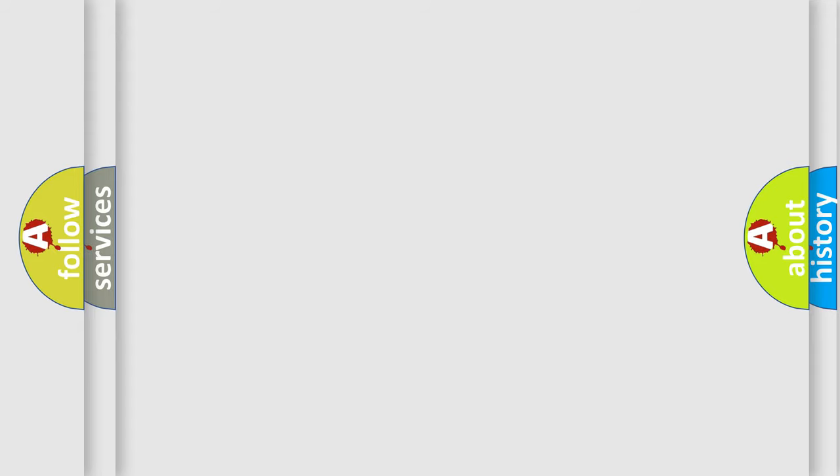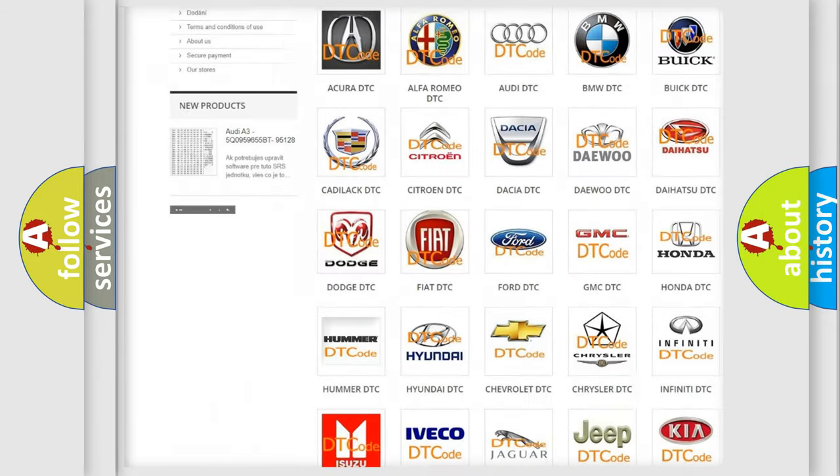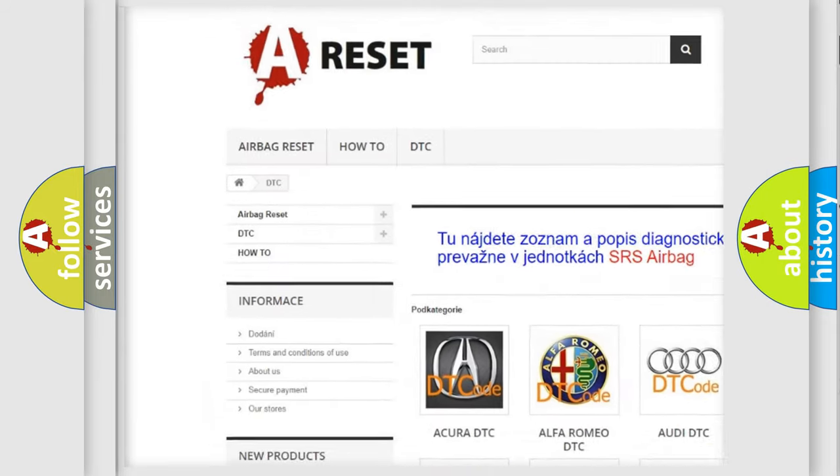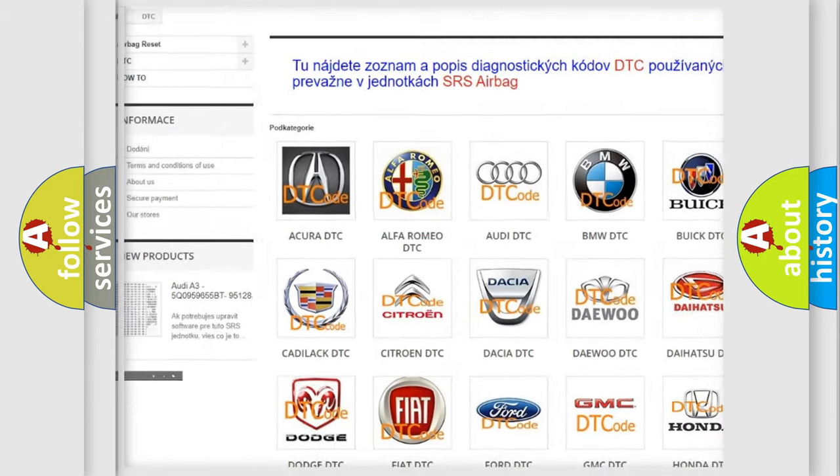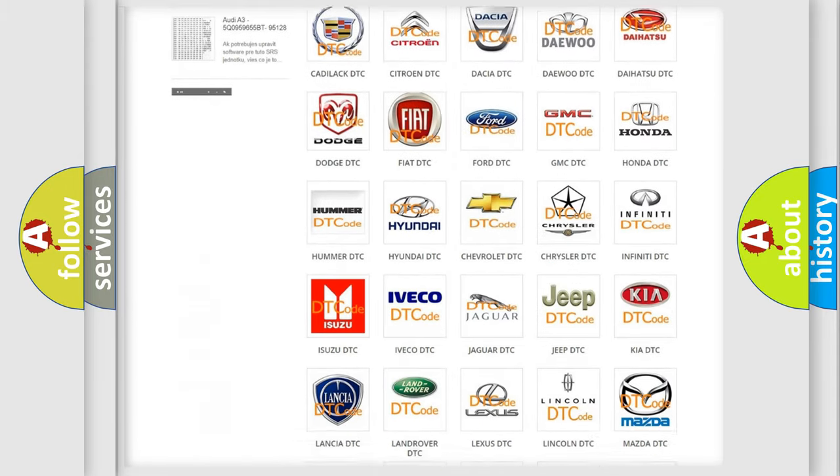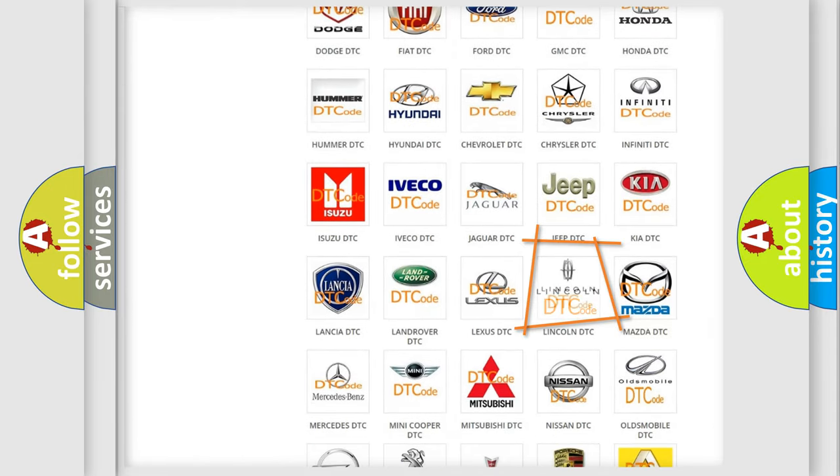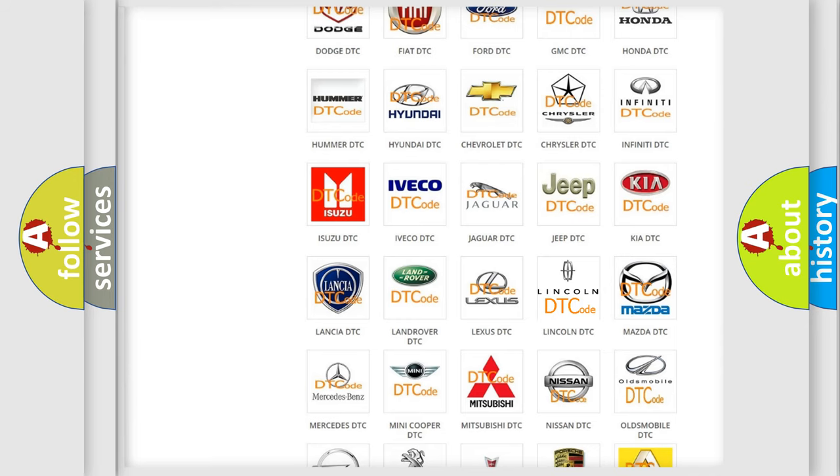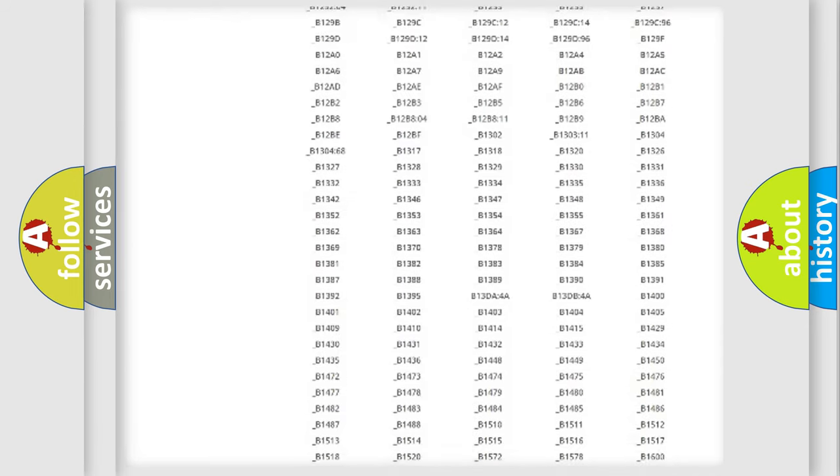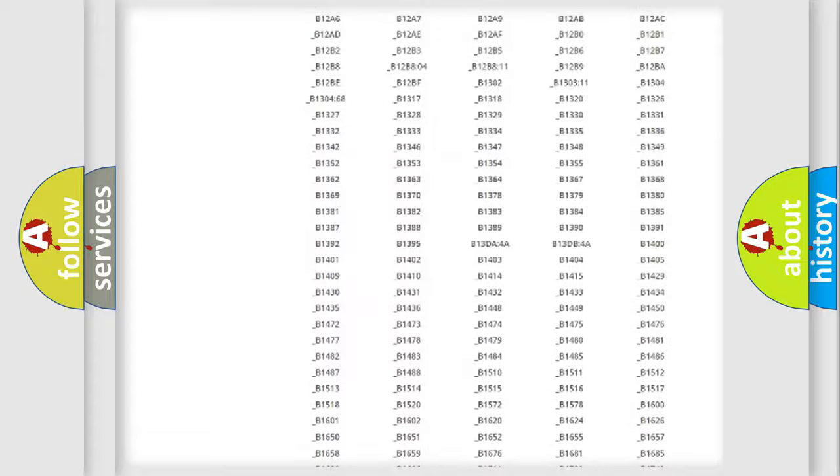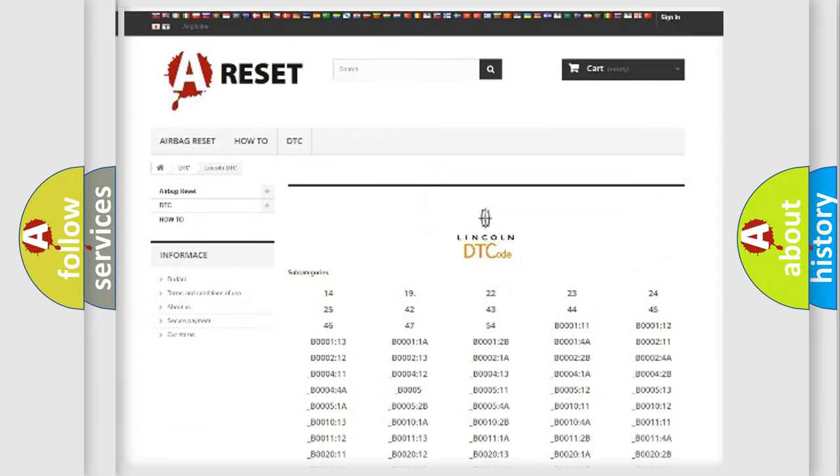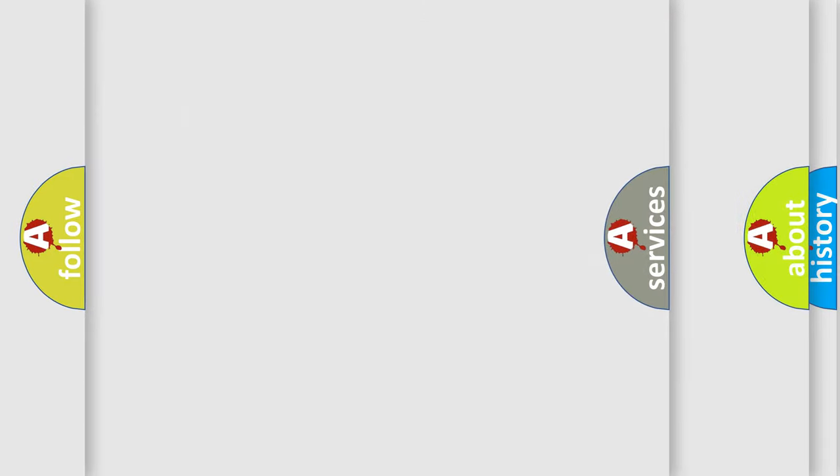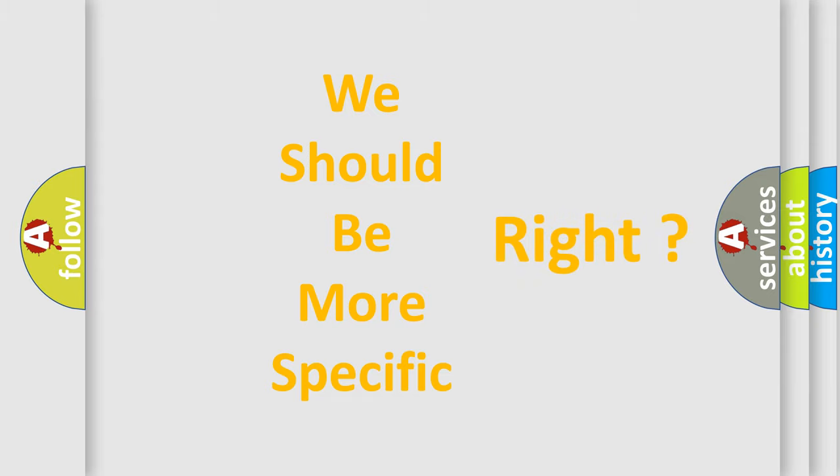Our website airbagreset.sk produces useful videos for you. You do not have to go through the OBD2 protocol anymore to know how to troubleshoot any car breakdown. You will find all the diagnostic codes that can be diagnosed in Lincoln vehicles, and many other useful things. The following demonstration will help you look into the world of software for car control units.